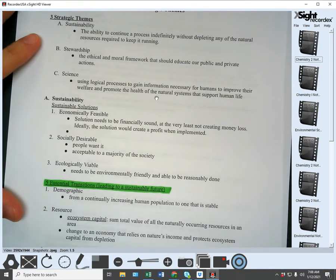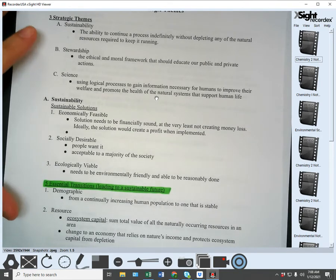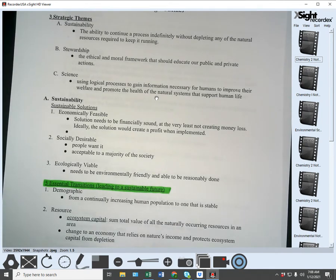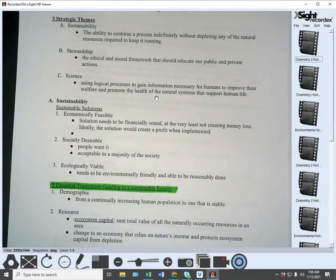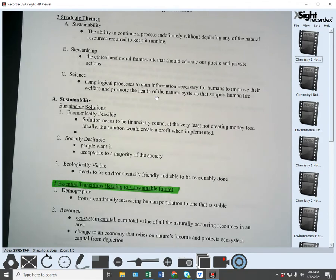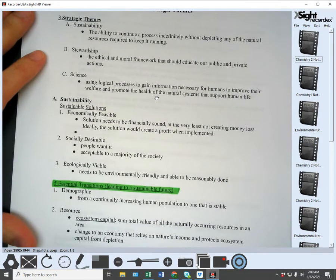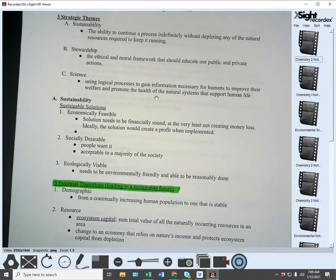We all have an ethical and moral framework — our own personal one, things we personally believe are right and wrong. We might also have a religious ethical and moral framework, and what we view as legally ethical and moral. All of these come together to form our own personal ethical and moral framework. Now we need to have a societal ethical and moral framework — things we say are not allowed — and a lot of times we turn those into part of our legal framework, saying this is not acceptable.